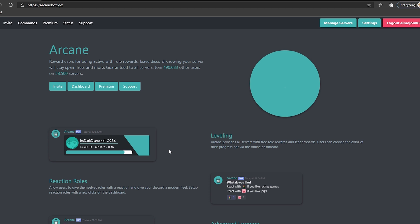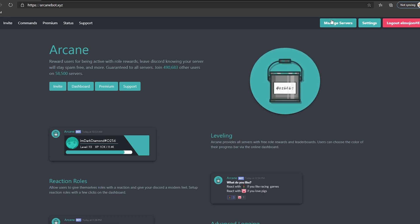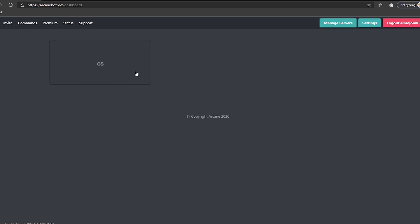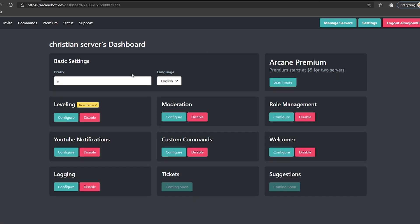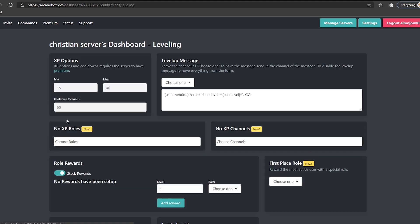Once the roles are created, let's go to the bot's website, which is arcanebot.xyz. In our server's dashboard, we should have the leveling feature. Click configure.